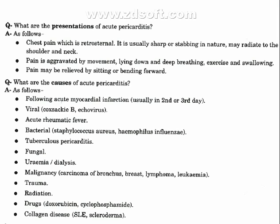Further causes include: fungal infections; uremia and dialysis; malignancy such as carcinoma of the bronchus, breast, lymphoma, and leukemia; trauma; radiation; drugs such as doxorubicin and cyclophosphamide; and collagen diseases such as SLE and scleroderma.